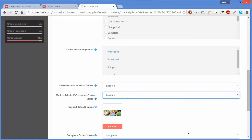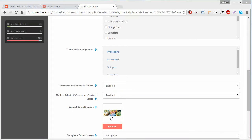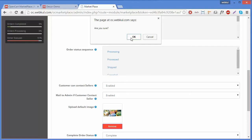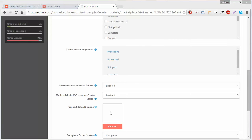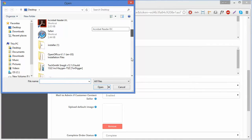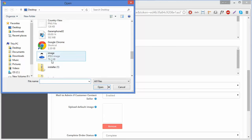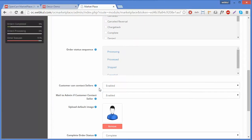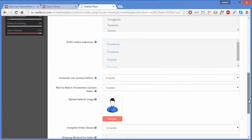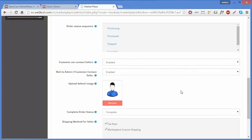The next option is to upload a Default Seller Image. If any seller does not upload their profile picture or other images, this default image will be displayed. You can remove the existing image and browse to add a new one. We will upload an image that will be shown whenever a seller has not uploaded their own profile image.